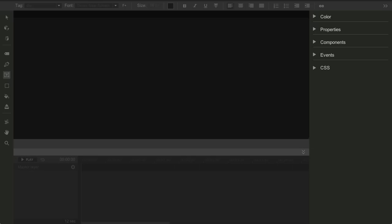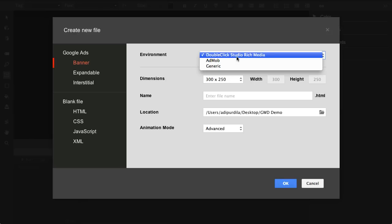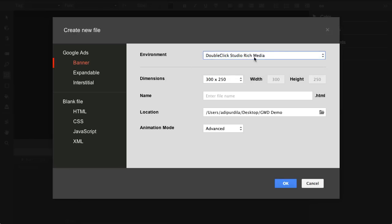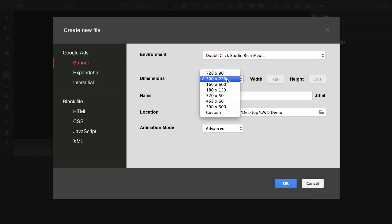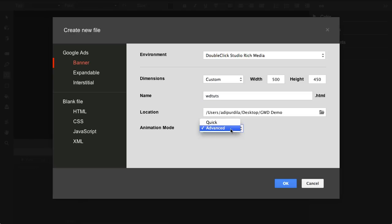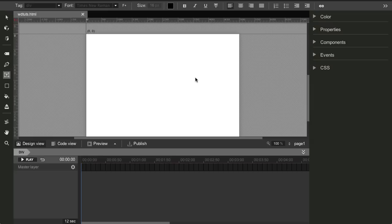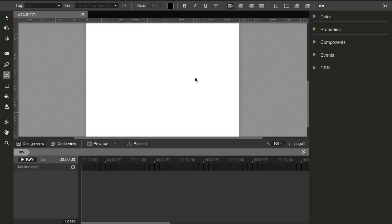So that's what I'll do in this video - create a very simple animated ad and show you some of the controls. We'll start here with File, New. We'll select Banner, the default option. For environment, I'll stick with DoubleClickStudio. For dimensions, you have a few presets, but I'll choose Custom and I will do about 500 by 450. I'm gonna entitle this WDTuts. This is the location where the files will be saved. Animation mode refers to how the timeline for the animation will be presented. We'll do some effects here, so go ahead and choose Advanced.